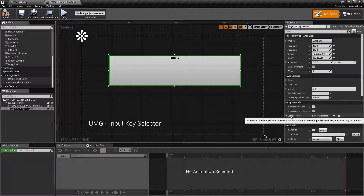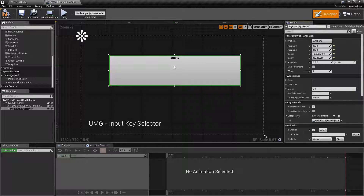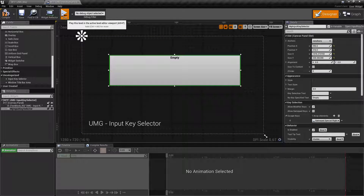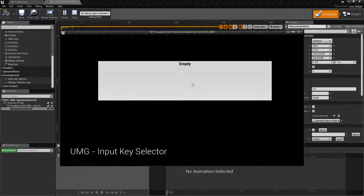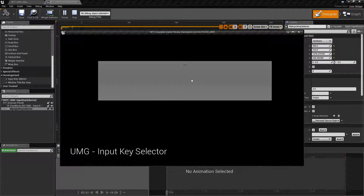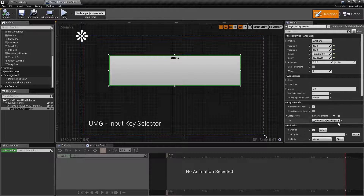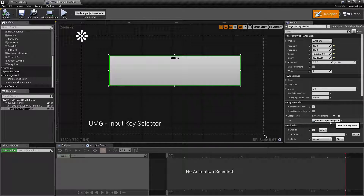Our last option is the Escape Keys. These are the keys that are basically not allowed in here, and allow you to escape from the input. By default you have the Escape key itself on a keyboard, and then it also comes with the Gamepad Special Right button — that's going to be the Start button on older controllers. It's the right one to the middle on an Xbox One or PS4 controller. This is useful if you have a key bound to something special that you don't wish the player to rebind.